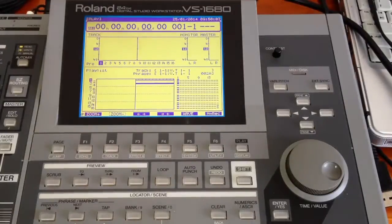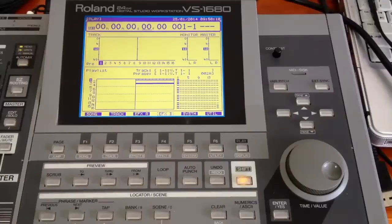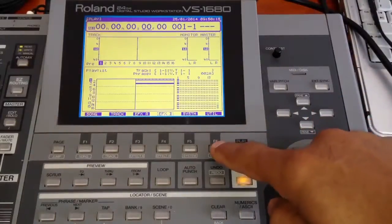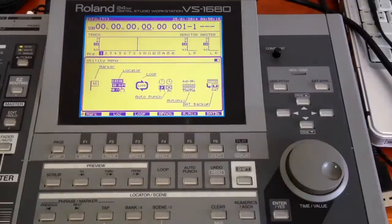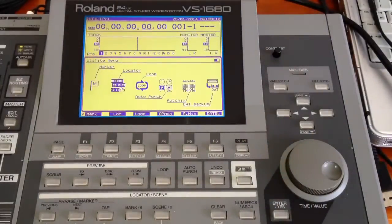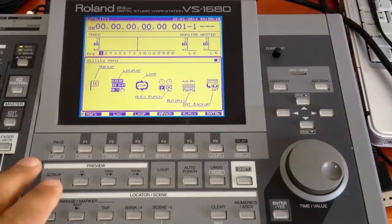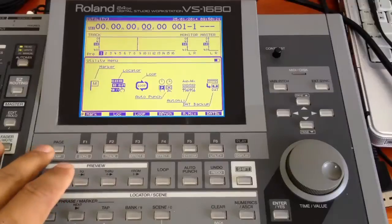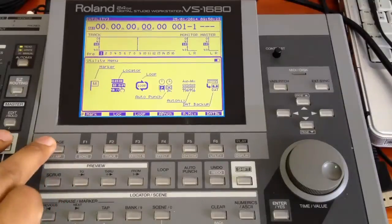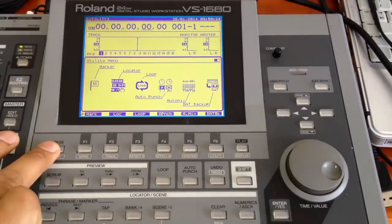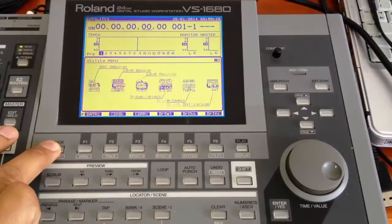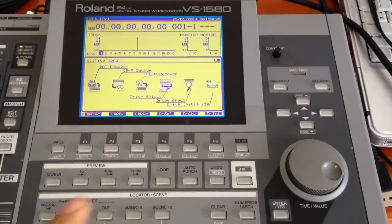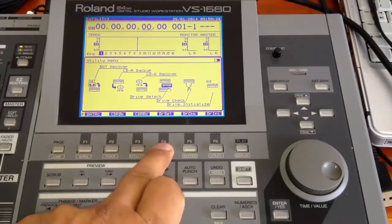I am going to press the shift key up here and now it displays the system and utility at the right bottom corner, and I am going to press the utility command. With the utility command you can see that there are various commands displayed, but the drive select command is not there, so I am going to press the page button. With the press of the page button you can see the drive select.